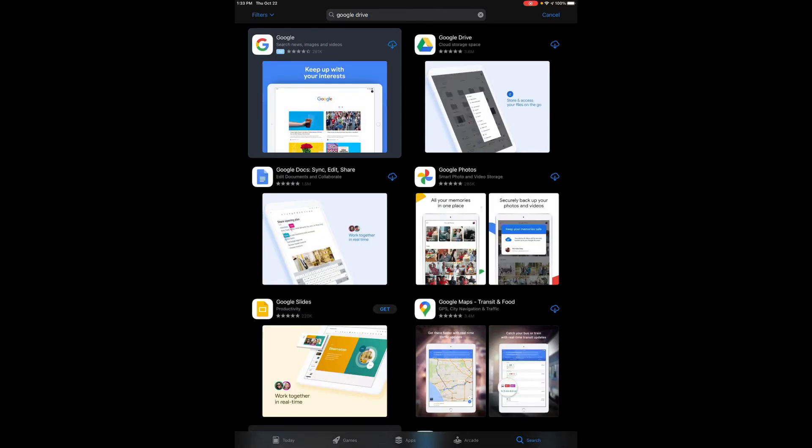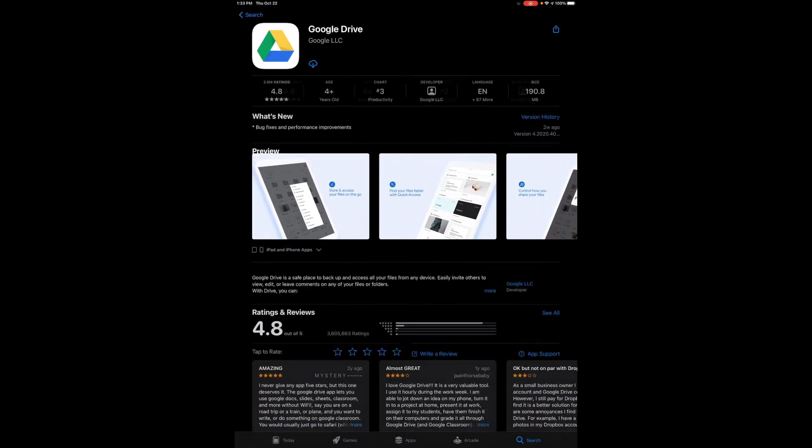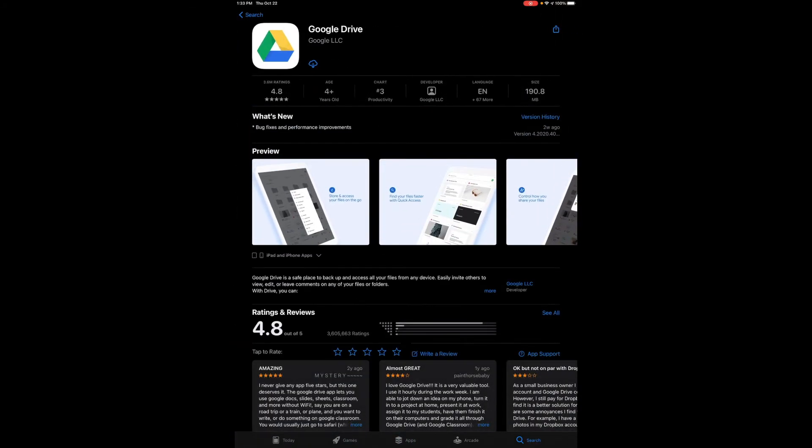I want to make sure that I'm downloading a Google Drive app that is actually produced by Google themselves, Google LLC, instead of a third-party app which may not be as useful and may have some other problems.